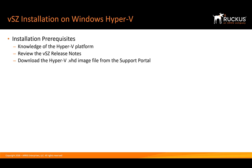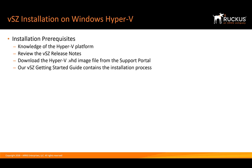We need to download the Hyper-V image. For Virtual SmartZone, we can do that from the support portal. We also have a getting started guide that is great at helping us navigate the installation process as well.